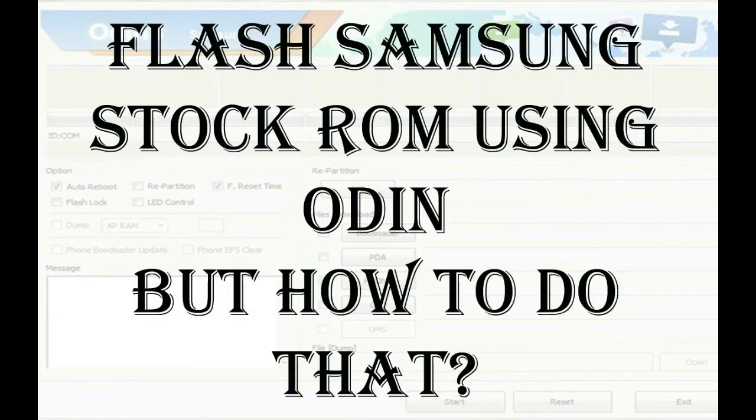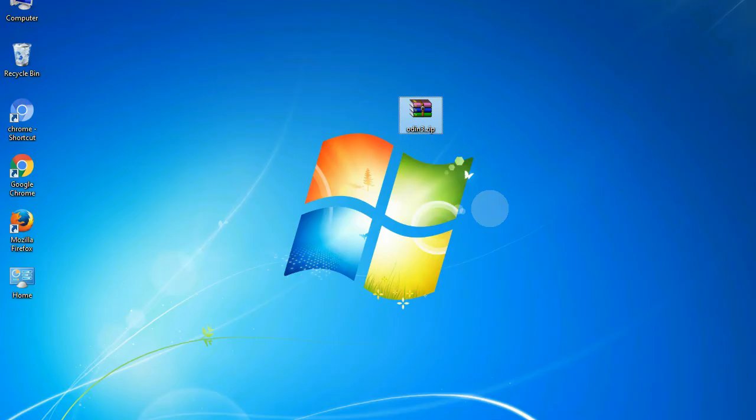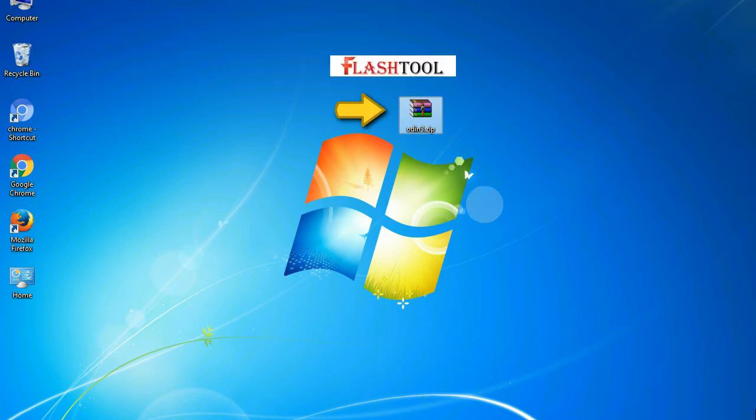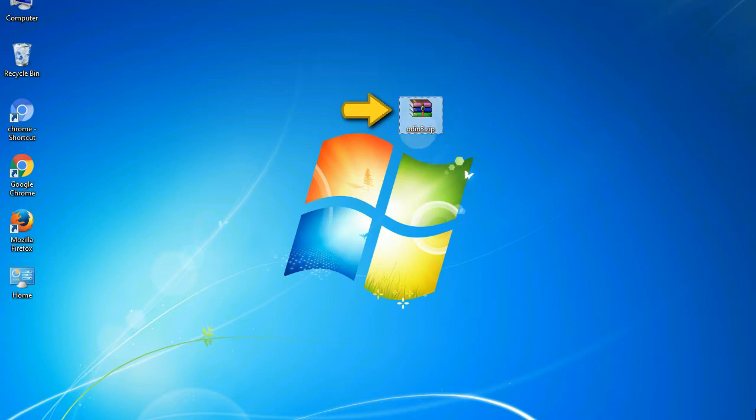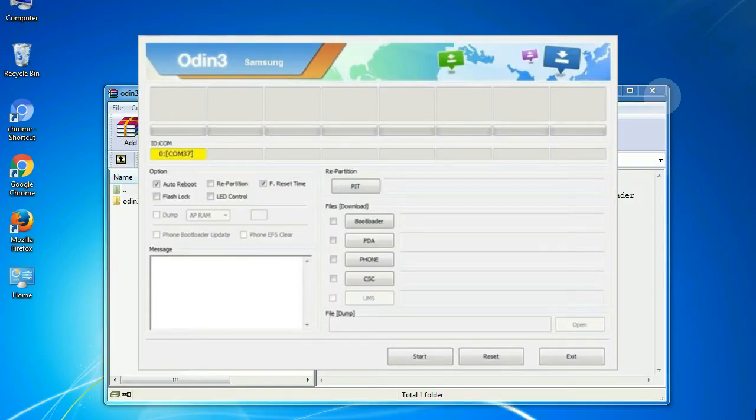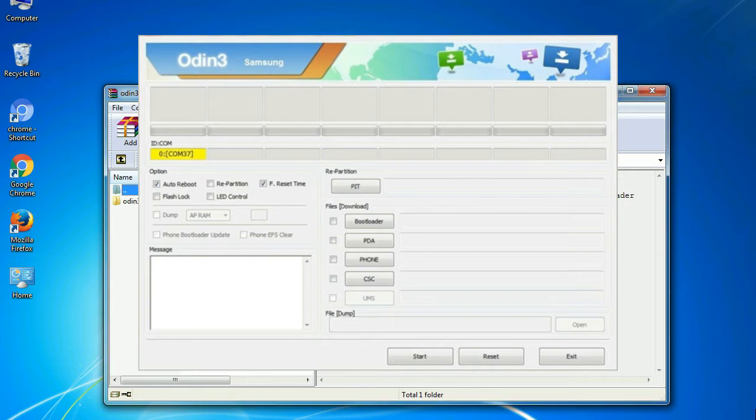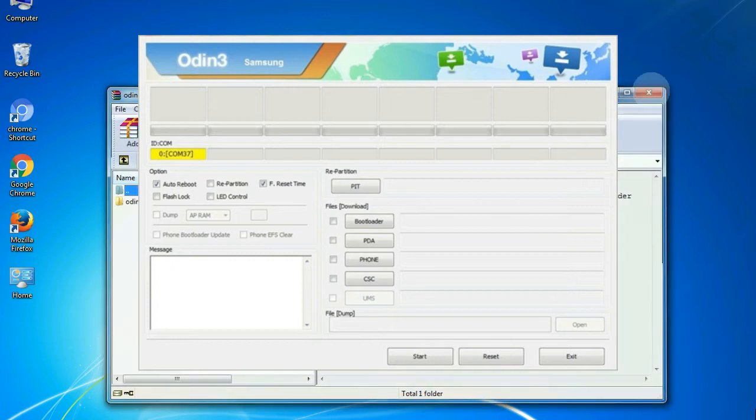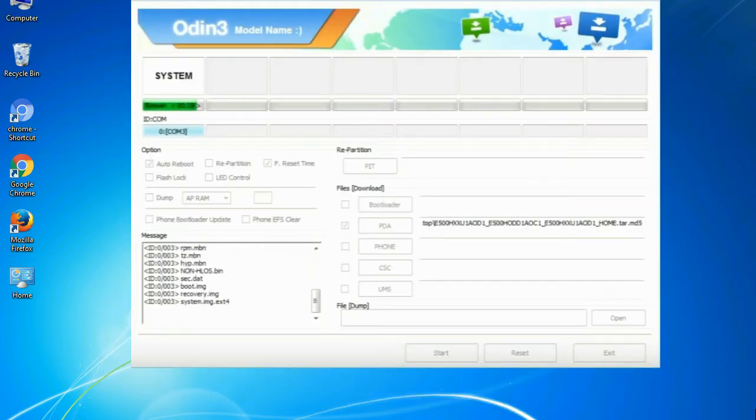But how to do that? Odin is a firmware flashing software developed and internally used by Samsung. It is believed that instead of being released by Samsung officially, the tool was leaked accidentally. And thanks to the leak, this effective tool is now widely used by Samsung users to flash firmware, recoveries, bootloaders, or modem files on Samsung Galaxy devices.